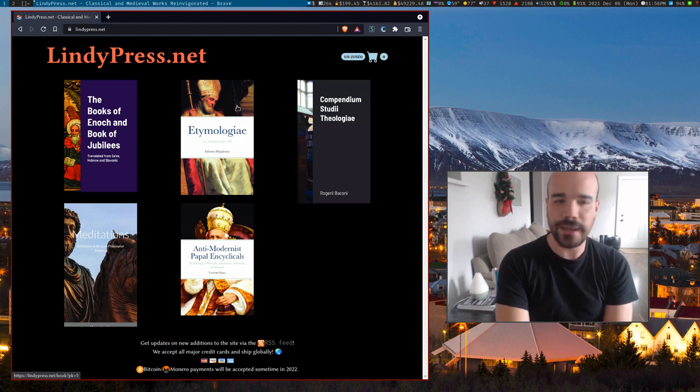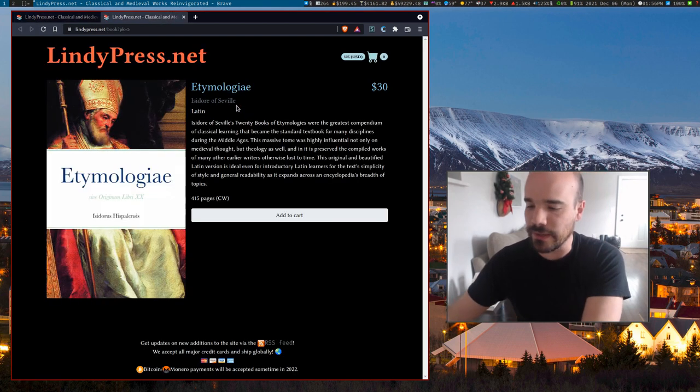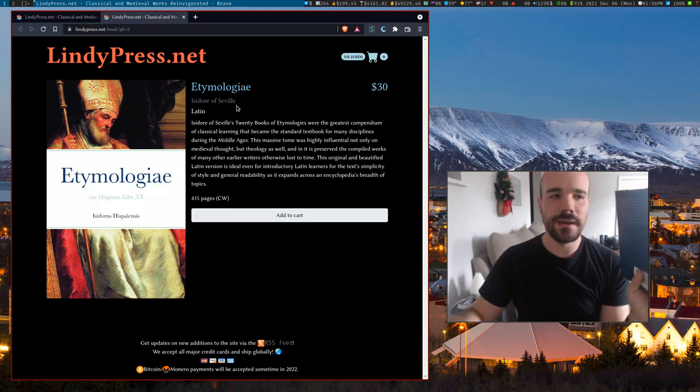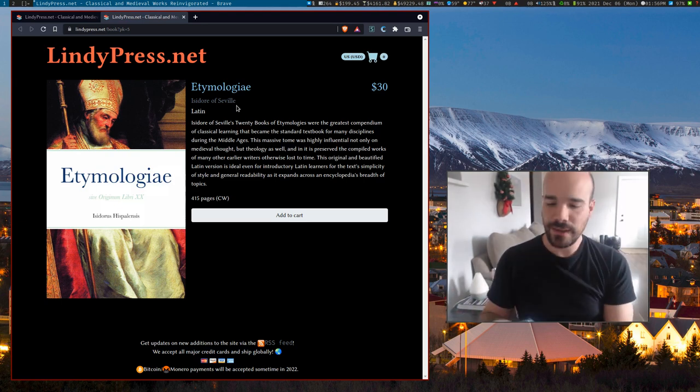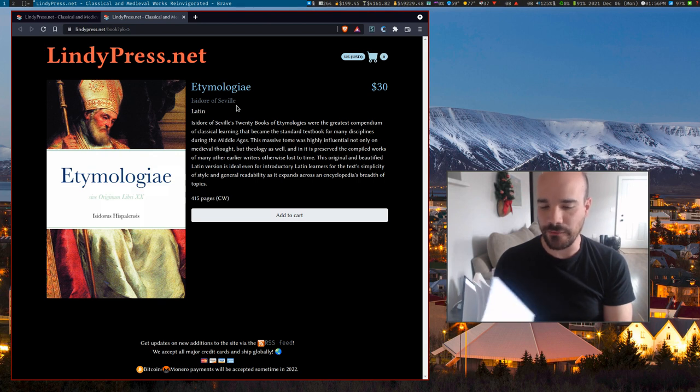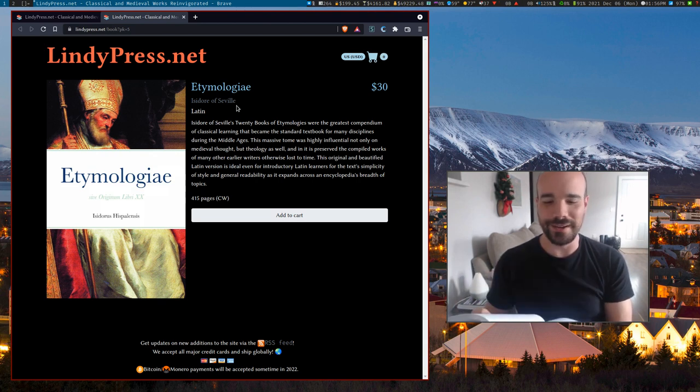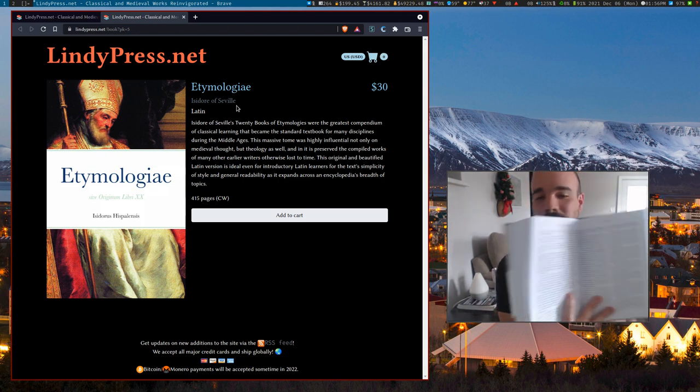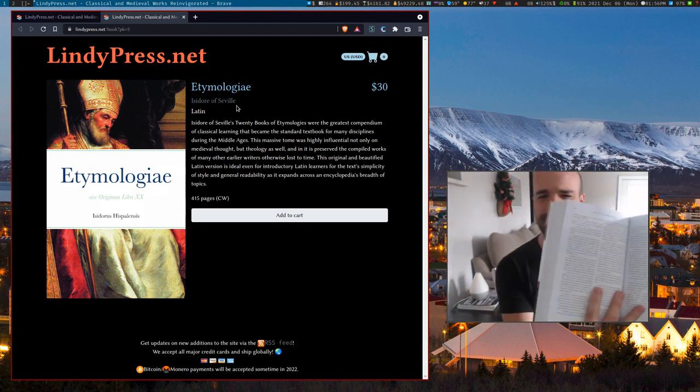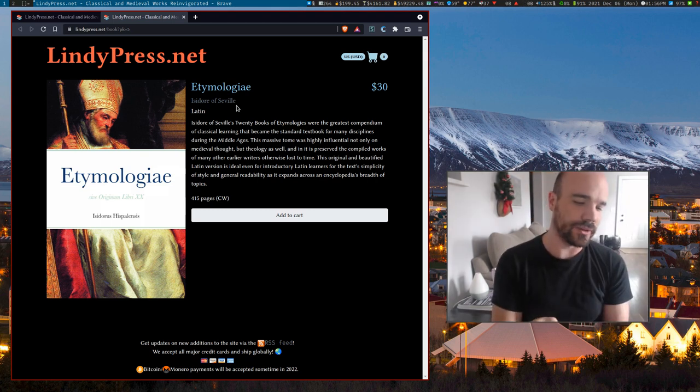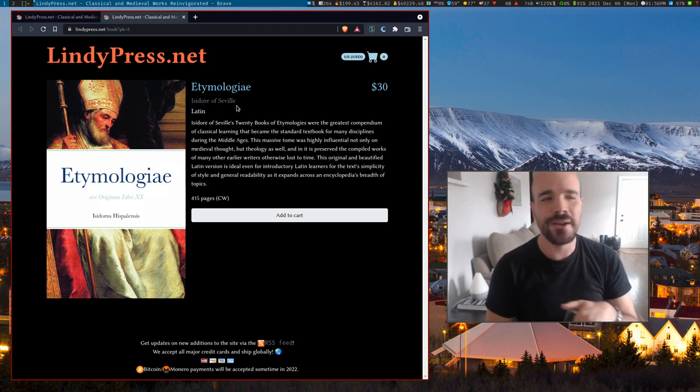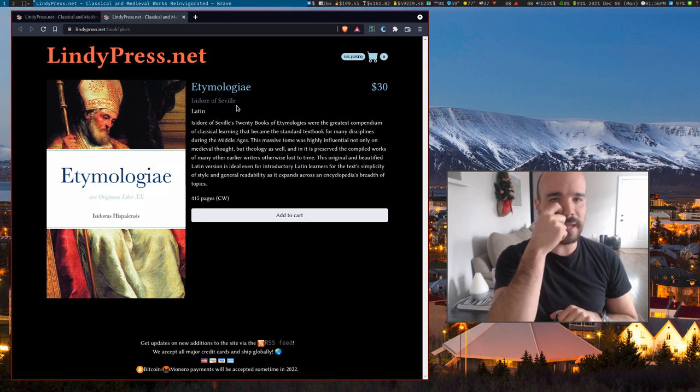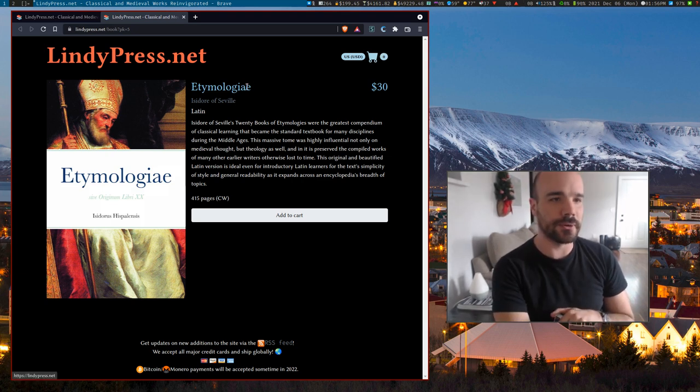Now this book, Etymologiae, I actually highly recommend to people. This is like the big, more beefy hardback. This book actually, I don't know how I got it down to like 400 something pages. Originally when I first put it out there, it was like 700, 800 pages, but it looks very nice. It's not like super small print either. It's just a fantastic book for anyone who is like learning Latin or knows Latin or wants to learn Latin because it is basically the book of etymologies.